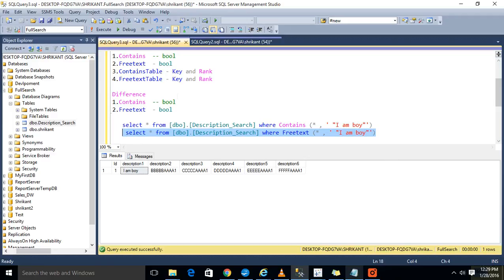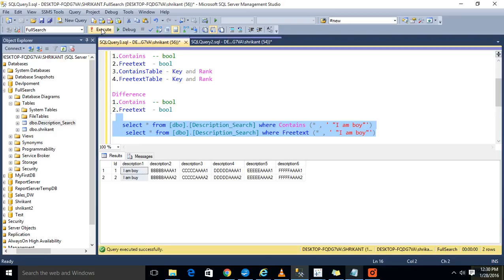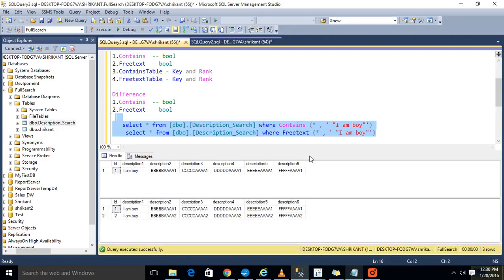How many records will it return? It will give me two records. FREETEXT will try to match the approximate percentage of how much the meaning of the sentence matches. 'I am the boy' — 'I am a boy' — the system is getting the maximum matching percentage, so it is returning two records. This is the basic difference between CONTAINS and FREETEXT.